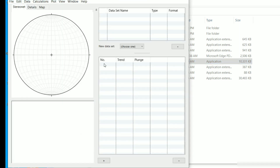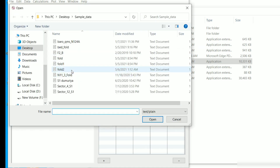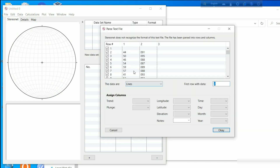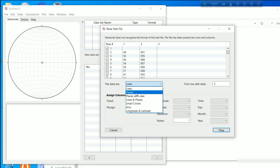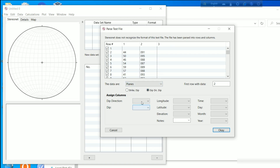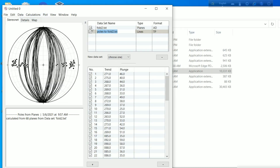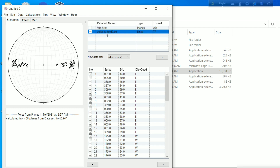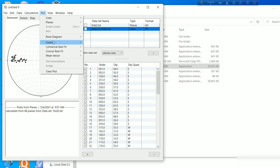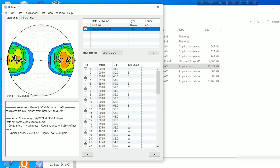We have the text file data. Go to 'File' and click 'Import Text File', then select the same text file Fold 2. Change the data format: select 'Planes', click on the dip and dip direction sign columns — dip direction on column 2 and dip amount on column 1 — click OK. These are the beds. Click on 'Calculation' then 'Poles'. On the top right, unclick the beds so only the pole plots remain. Go to 'Plot', then 'Contour', click 'All Data Sets' and the contours are generated.